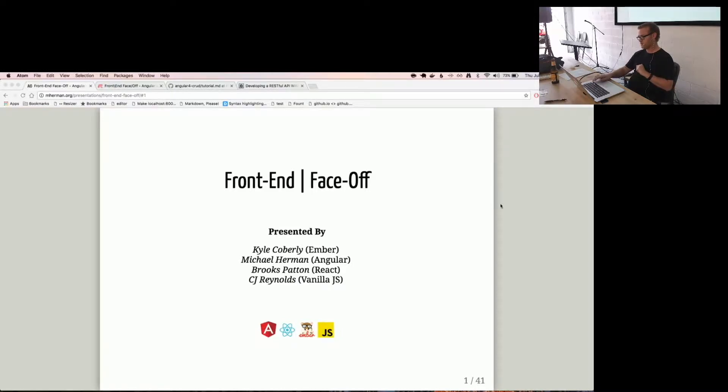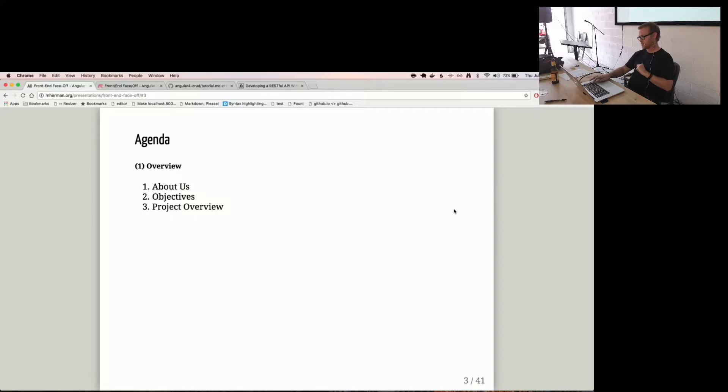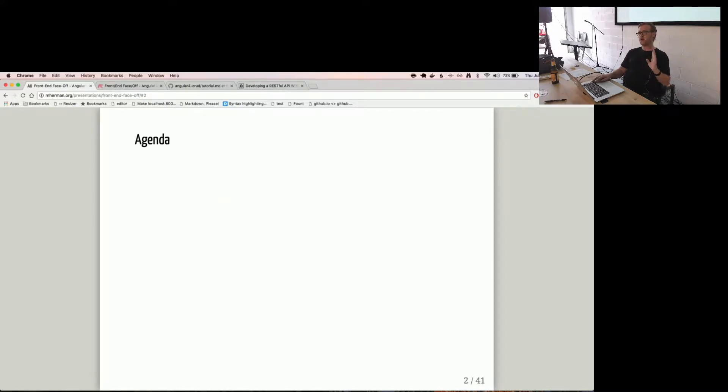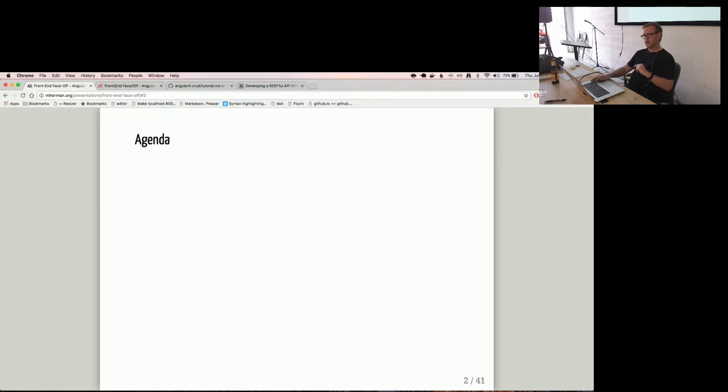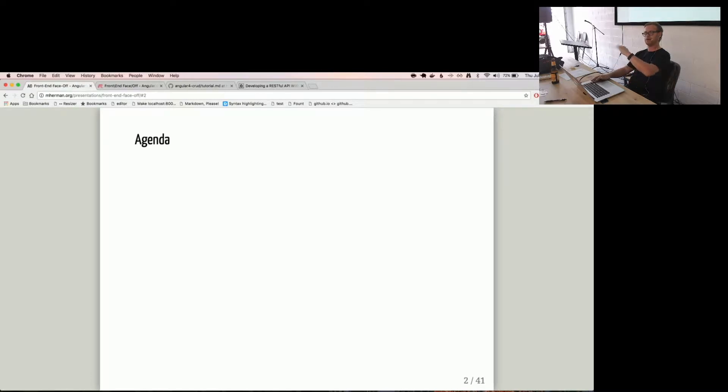So, if I can get these slides to go here. I'm going to talk for about 10 minutes, and then I'm going to hand it over to Kyle, who's going to start with Ember. It's all going to go uphill from there. Just remember that.